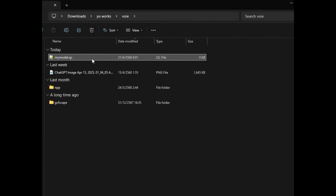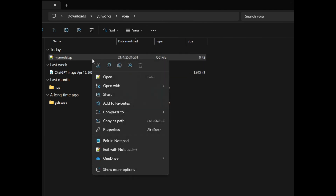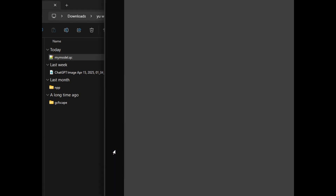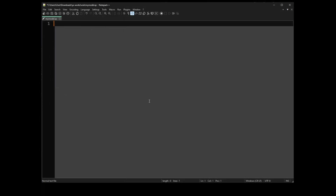Now we're going to open the QC file using Notepad or Notepad++. Let's start with the first command which is $ModelName. This command is to define a model name and a folder output.